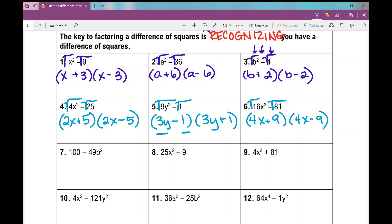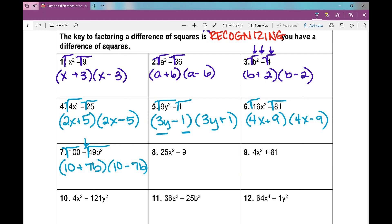100 minus 49b squared: again, I notice every number and variable is a perfect square, and there's my difference. So I'm going to take the square root of everything. The square root of 100 is 10; the square root of 49b squared is 7b. So 10 plus 7b times 10 minus 7b. For number 8, everything is a perfect square and there's a difference, so I take the square root of everything and I get 5x plus 3 times 5x minus 3.